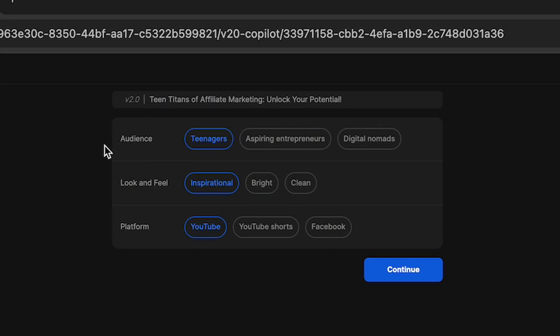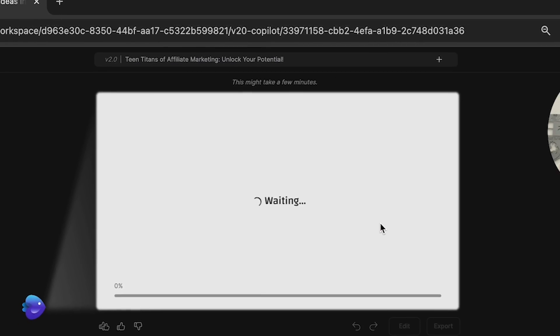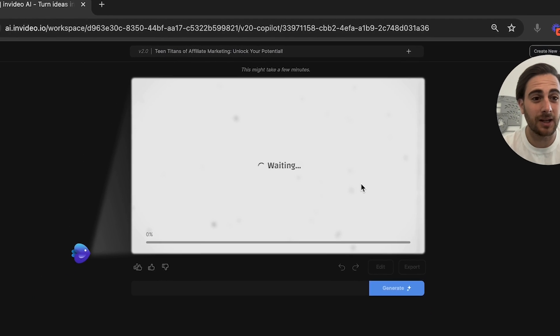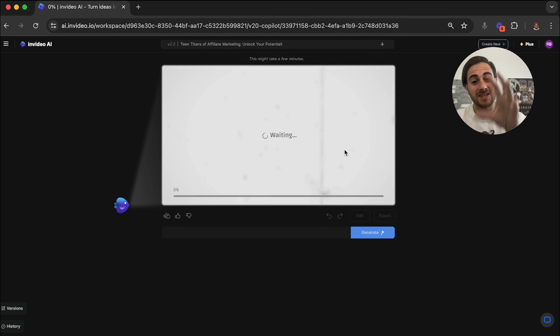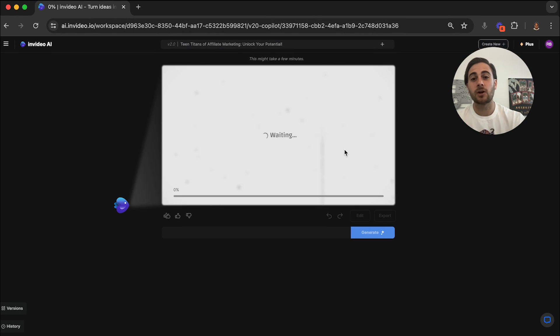So right here, who is this for? I'm going to put that this is for aspiring entrepreneurs, the look and feel we want it to be clean and the platform is going to be YouTube. So now we click continue. This is going to go through and actually create the video.